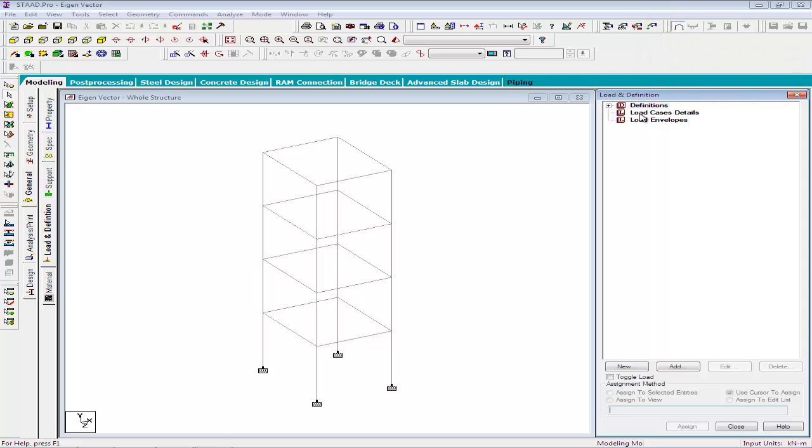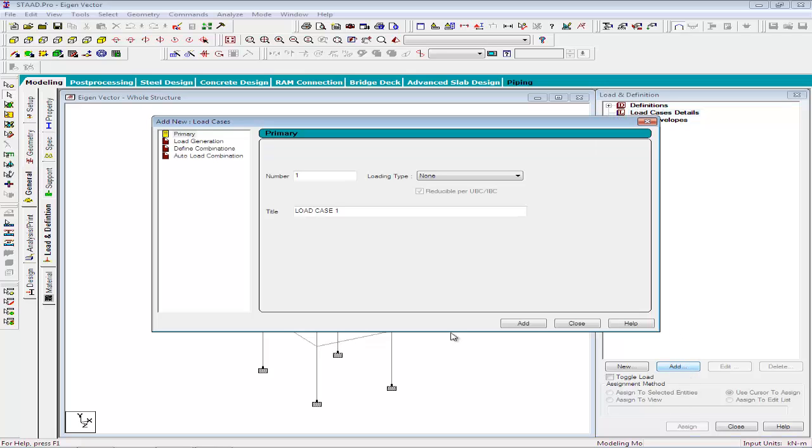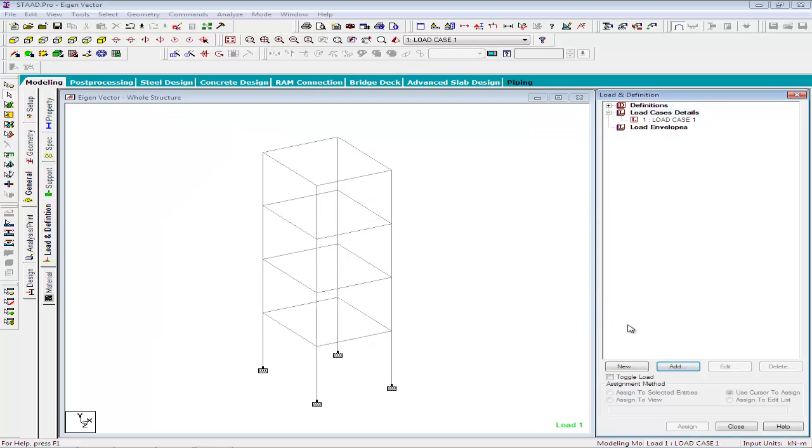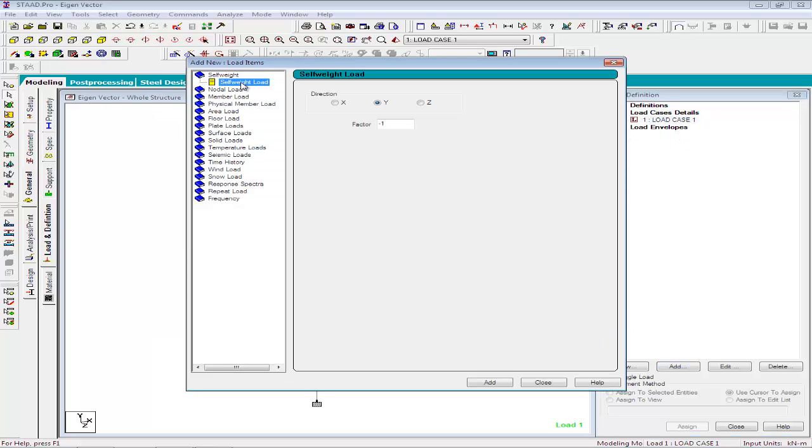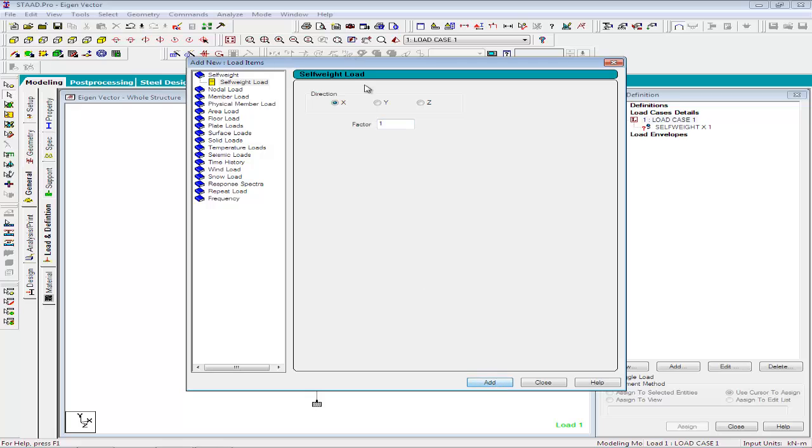To define the load cases, we will click on the load case details and click add. We will be having only a single load case for modal extraction. Click on the load case and click add. Unlike Rayleigh frequency method, we will specify all the loads in a single load case.